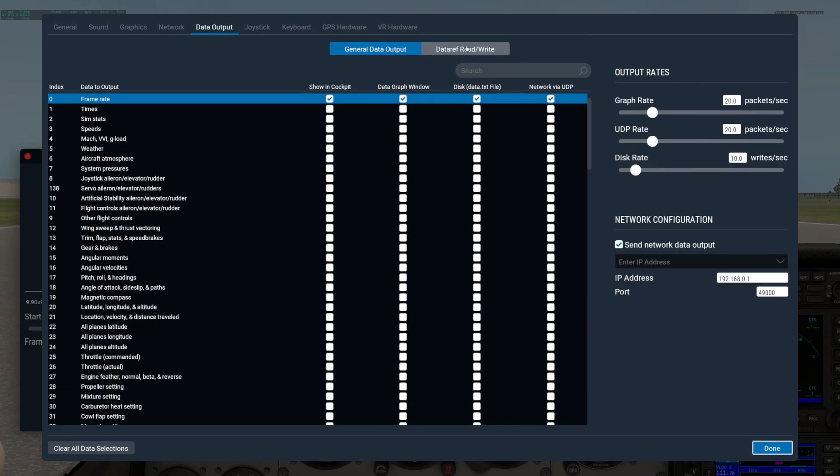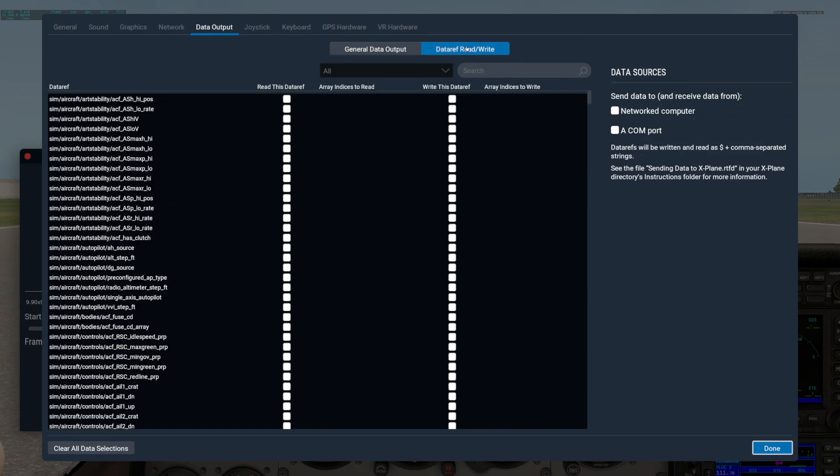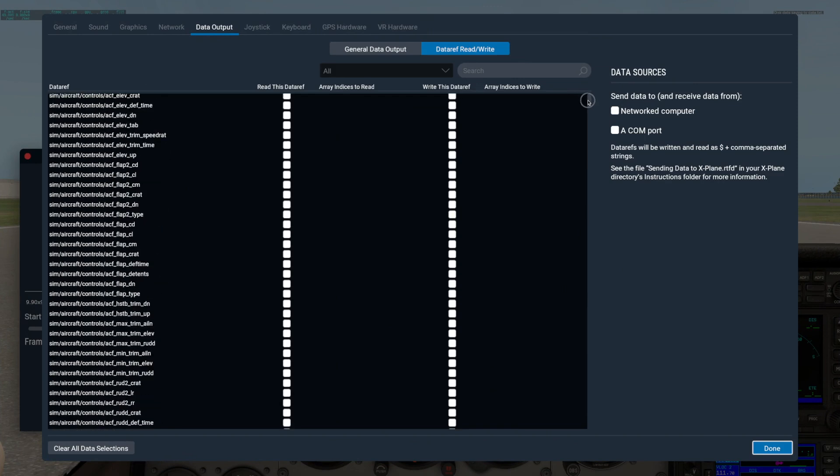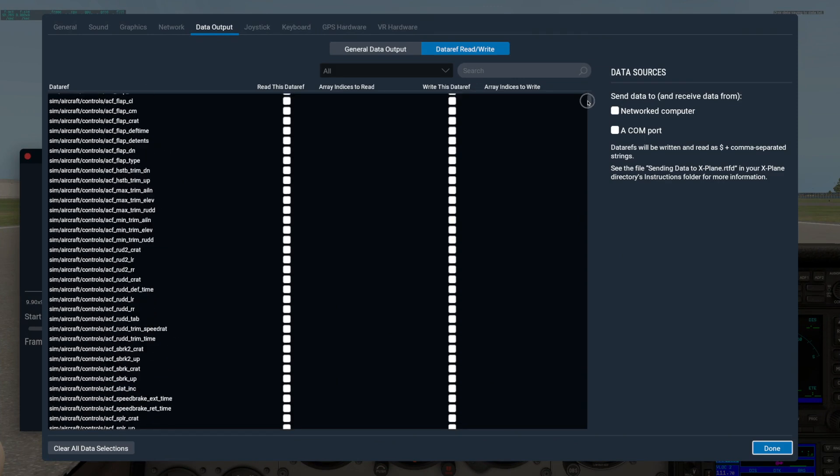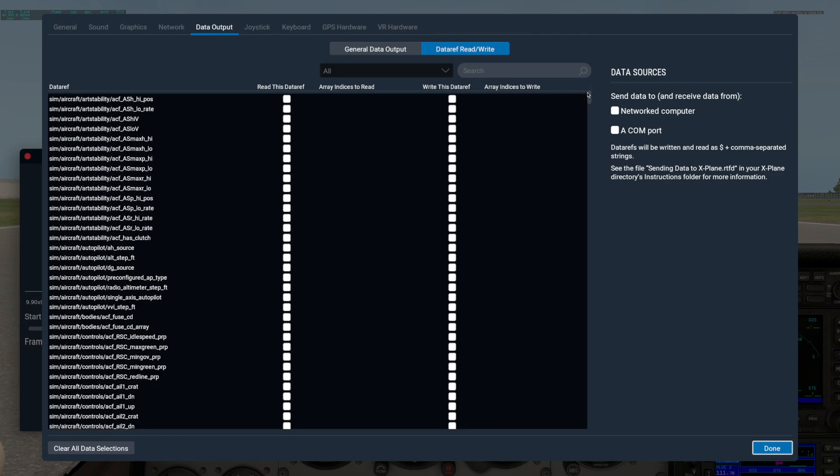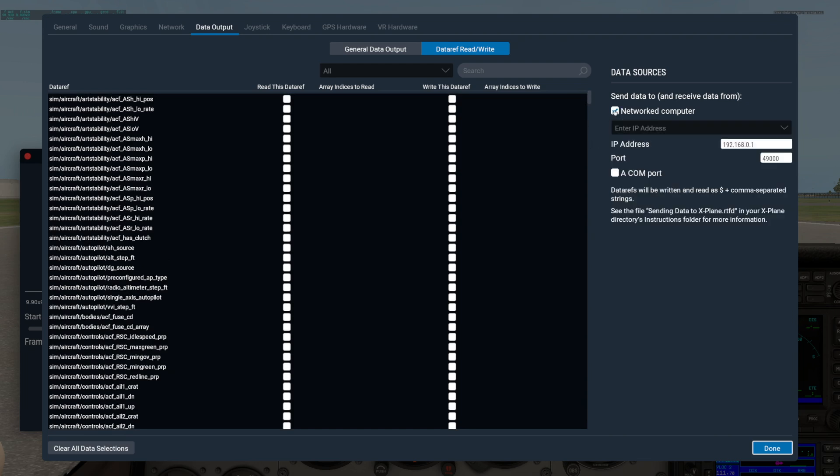On the DataRef Read slash Write tab, you can select any DataRef for output from or reading into the SIM to or from either a networked computer by UDP or a COM port. Here again, you'll need to set up the networked computer info on the right side of the screen.